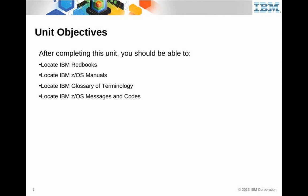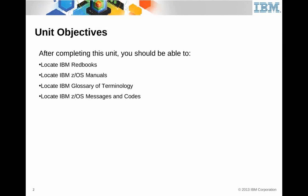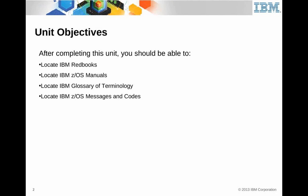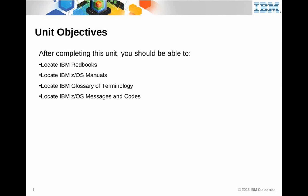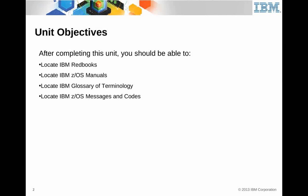When you're done with this, you should be able to locate the IBM Redbooks that I referred to earlier. You should be able to locate the z/OS manuals, and you should be able to find the IBM Glossary of Terminology.